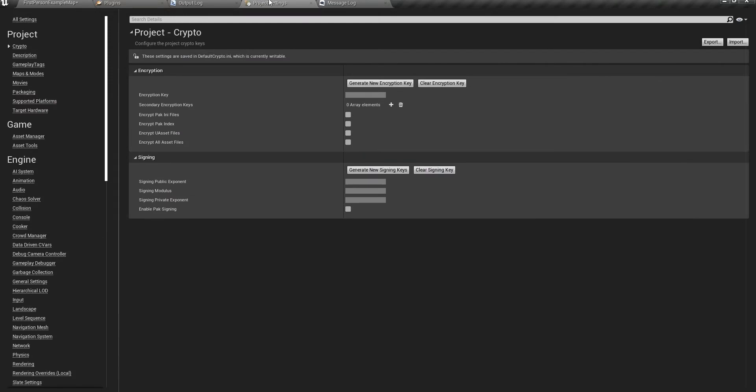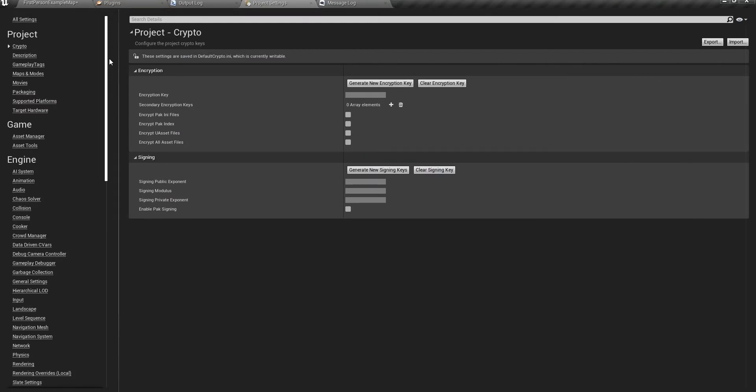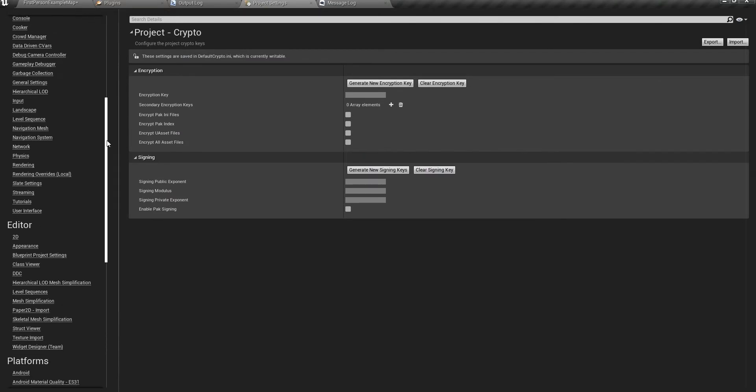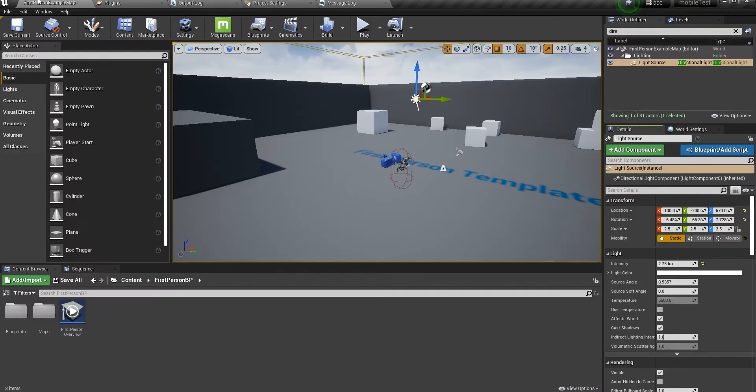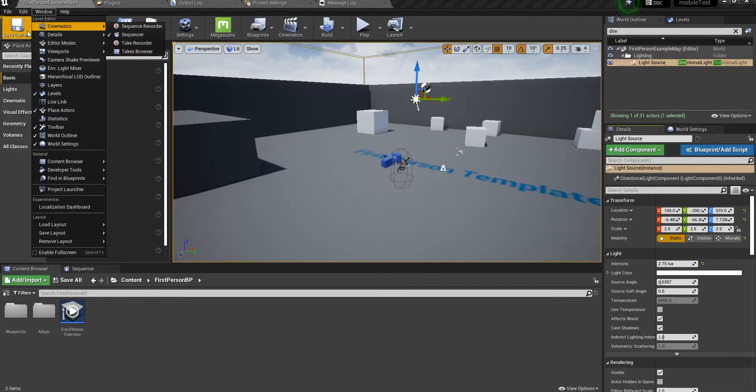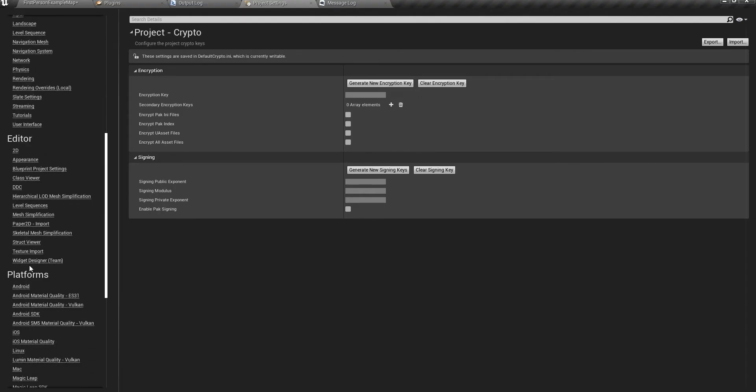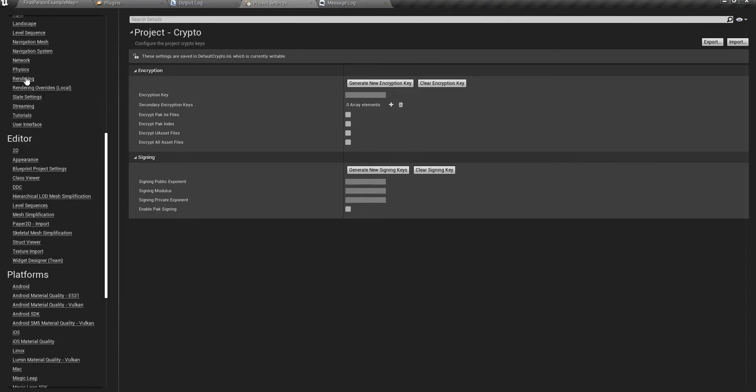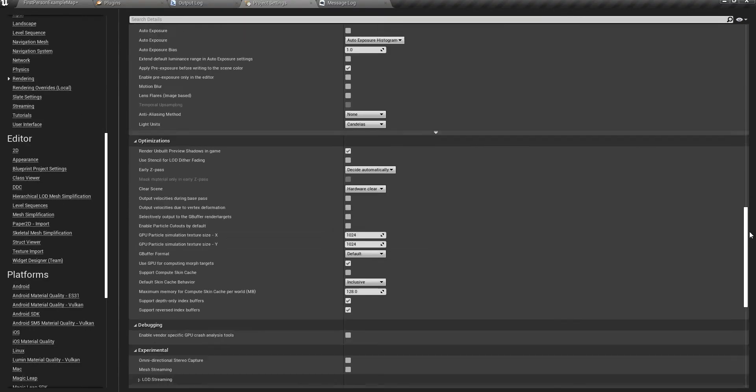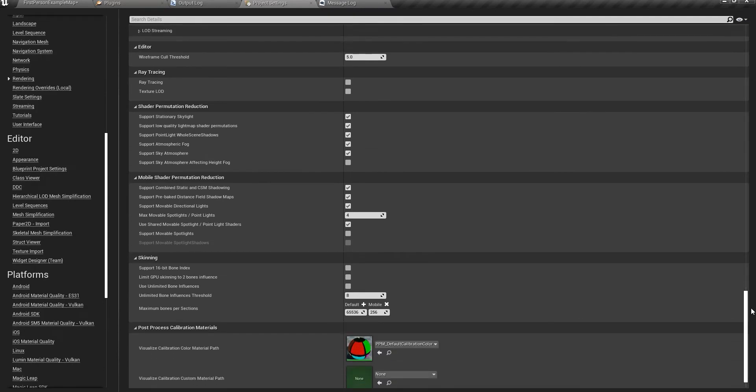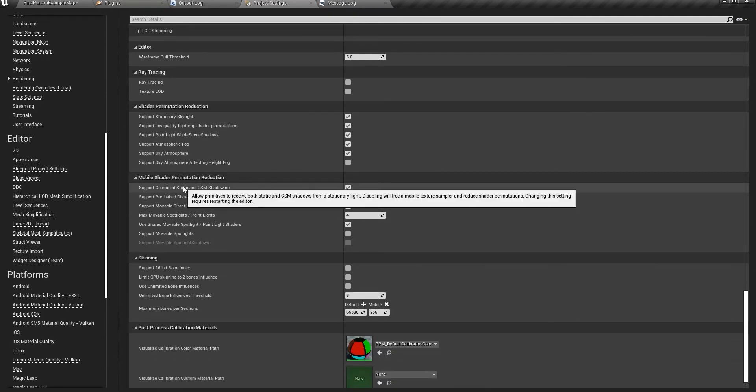If you go to project settings, you can open it here under Edit > Project Settings. Go into the rendering tab. You have the option called mobile shader permutation reduction.